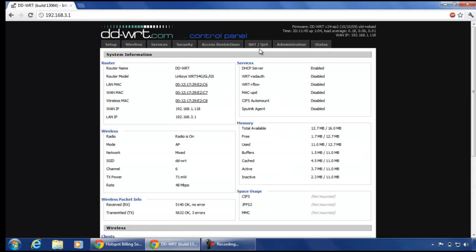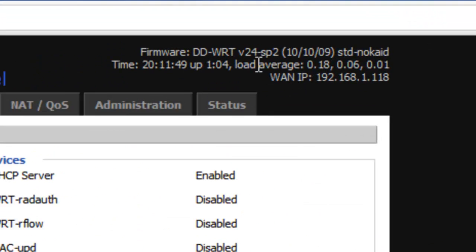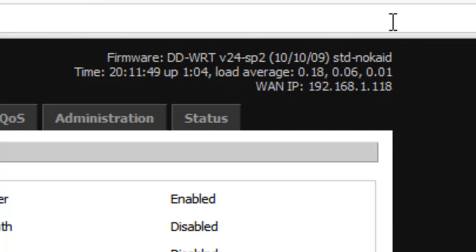This is the page that we see whenever we login to our DDWRT router. We are using the standard version 24 service pack 2.